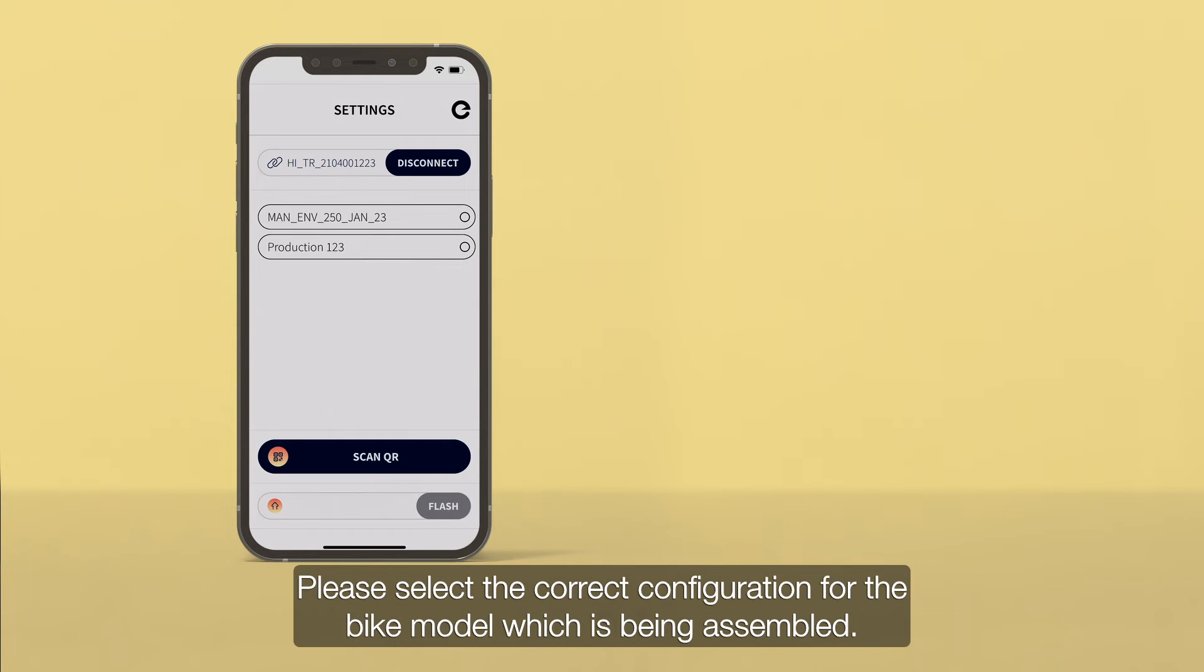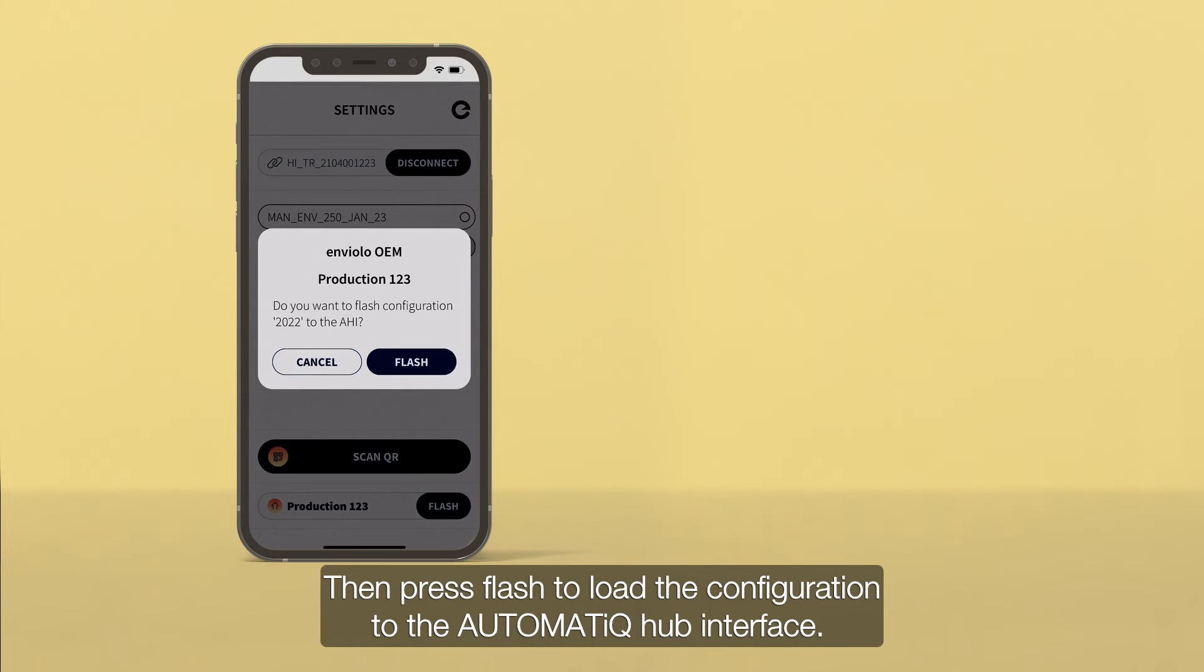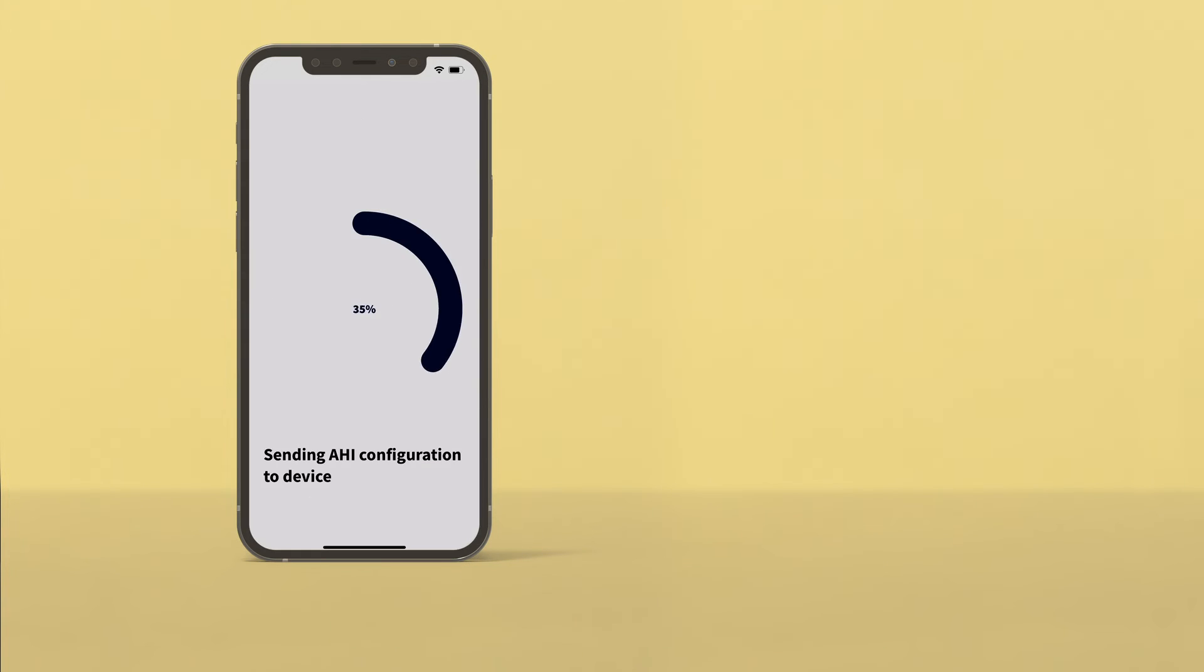Please select the correct configuration for the bike model which is being assembled. Then press Flash to load the configuration to the Automatic Hub Interface.